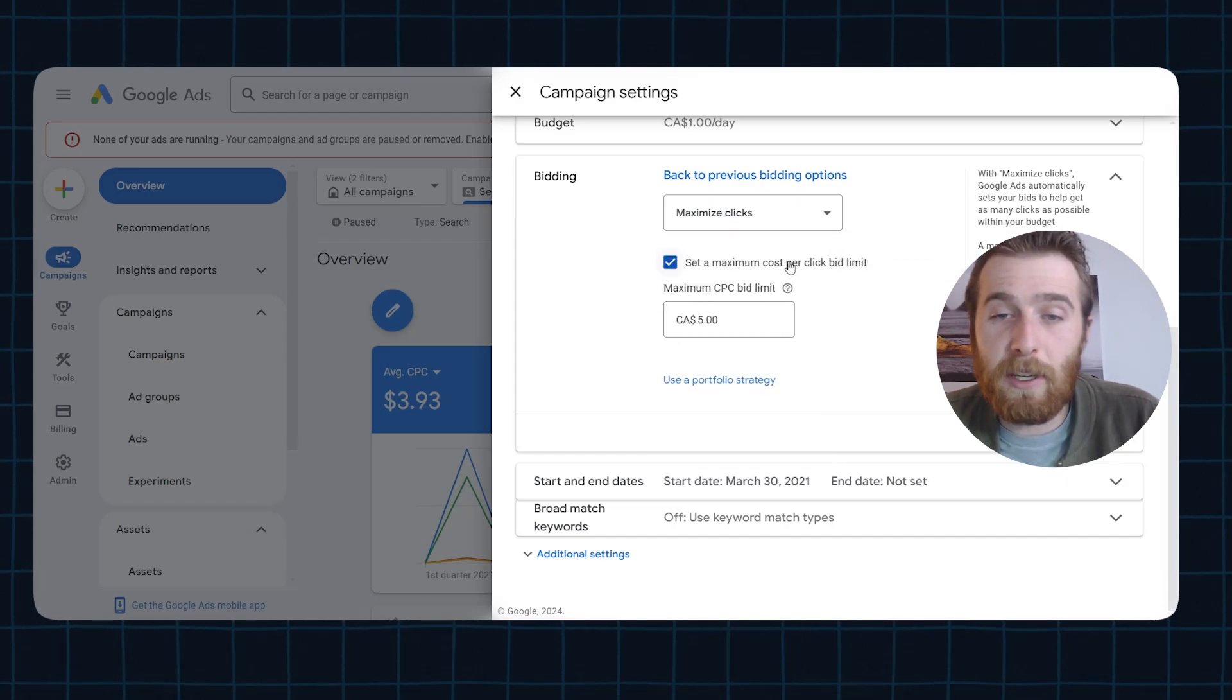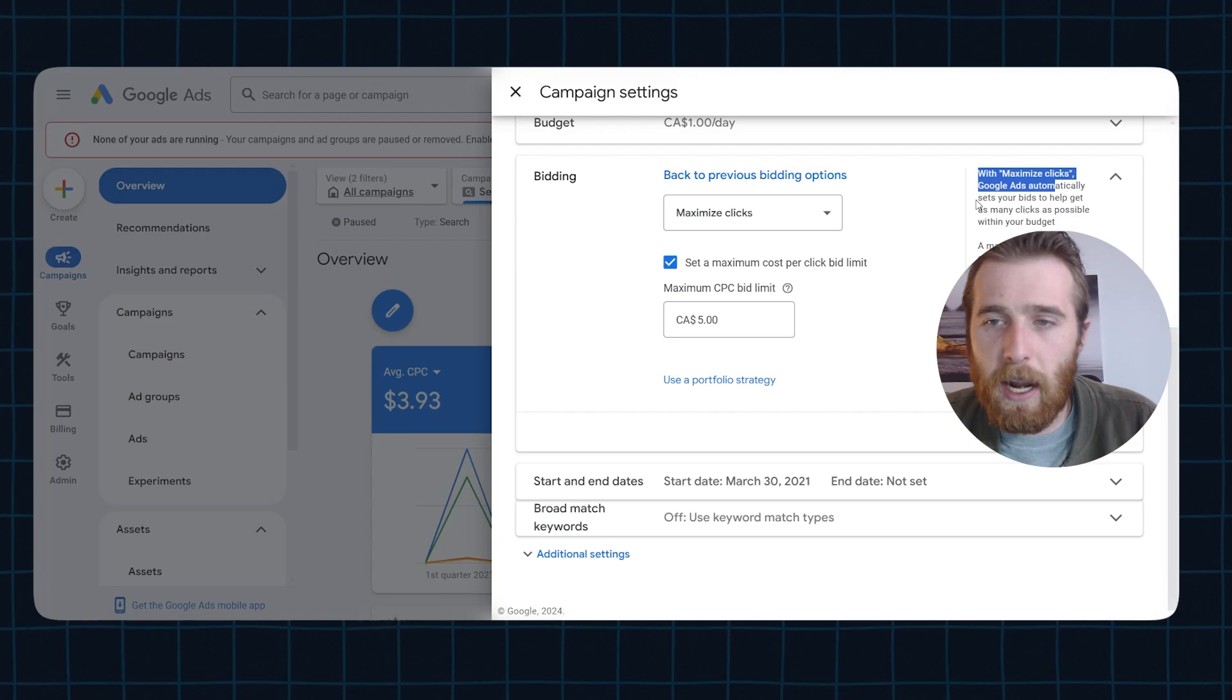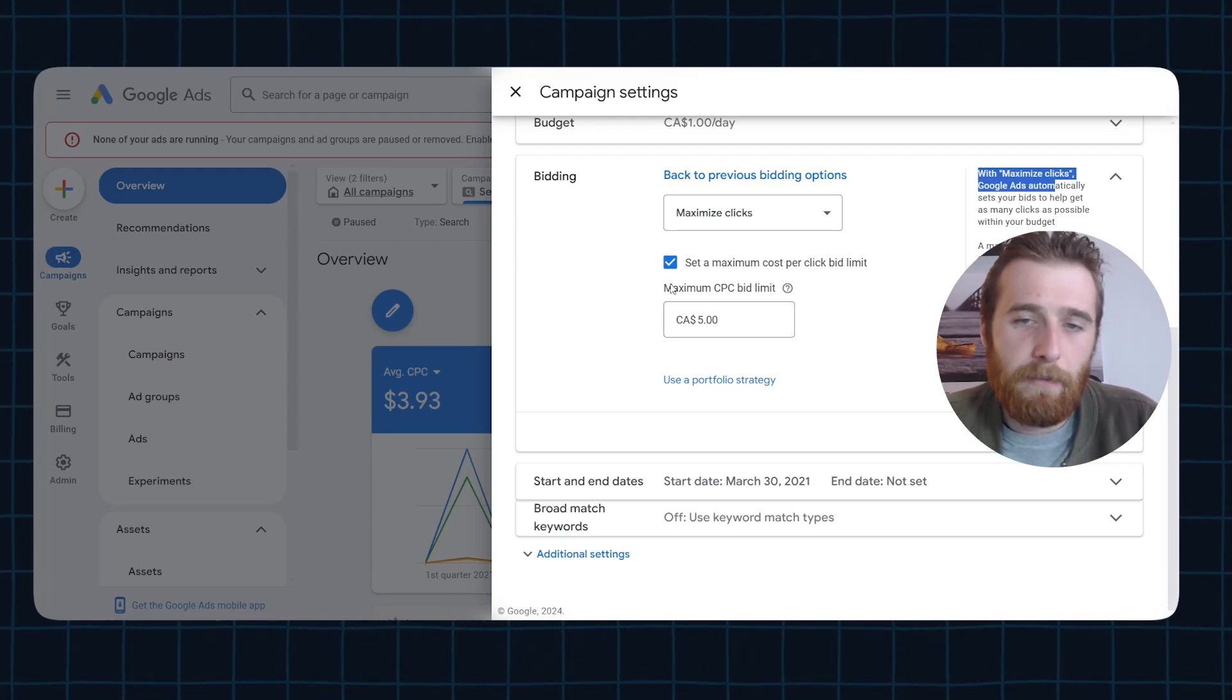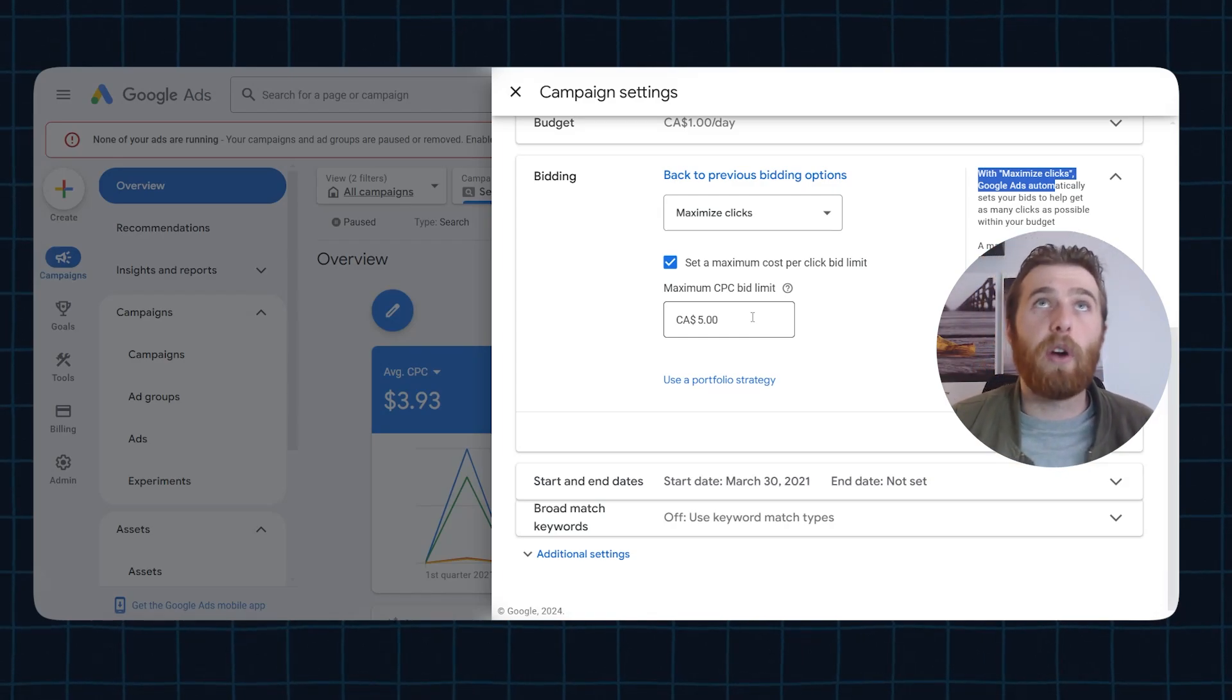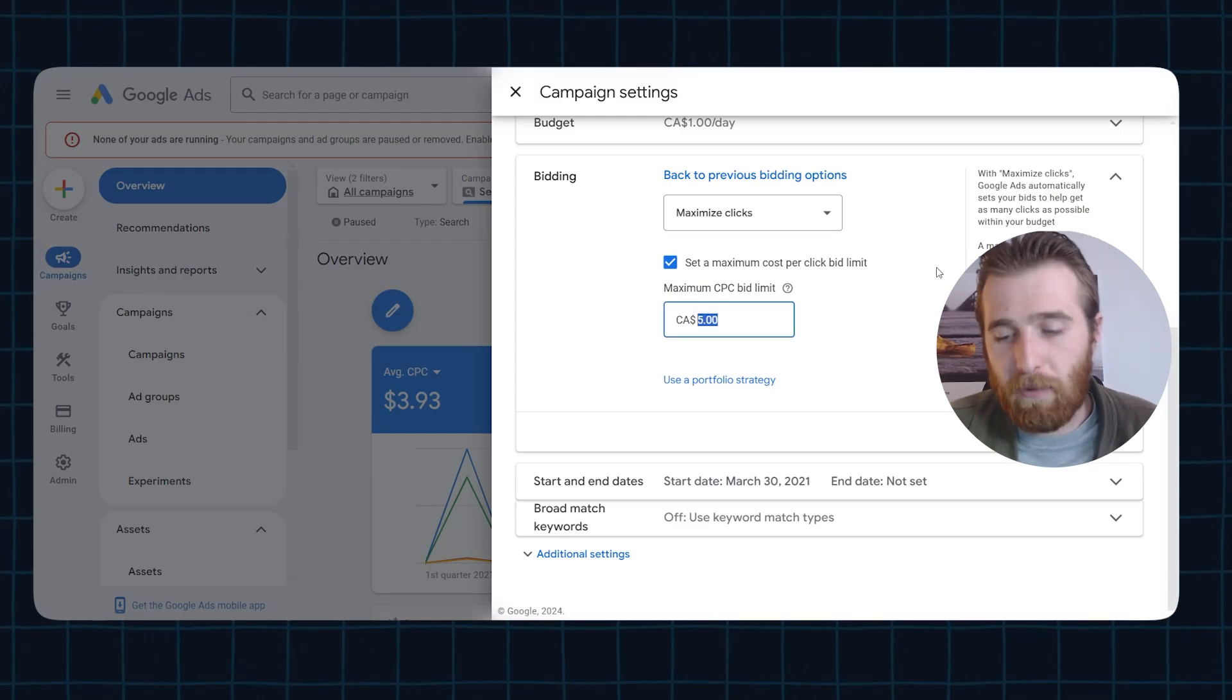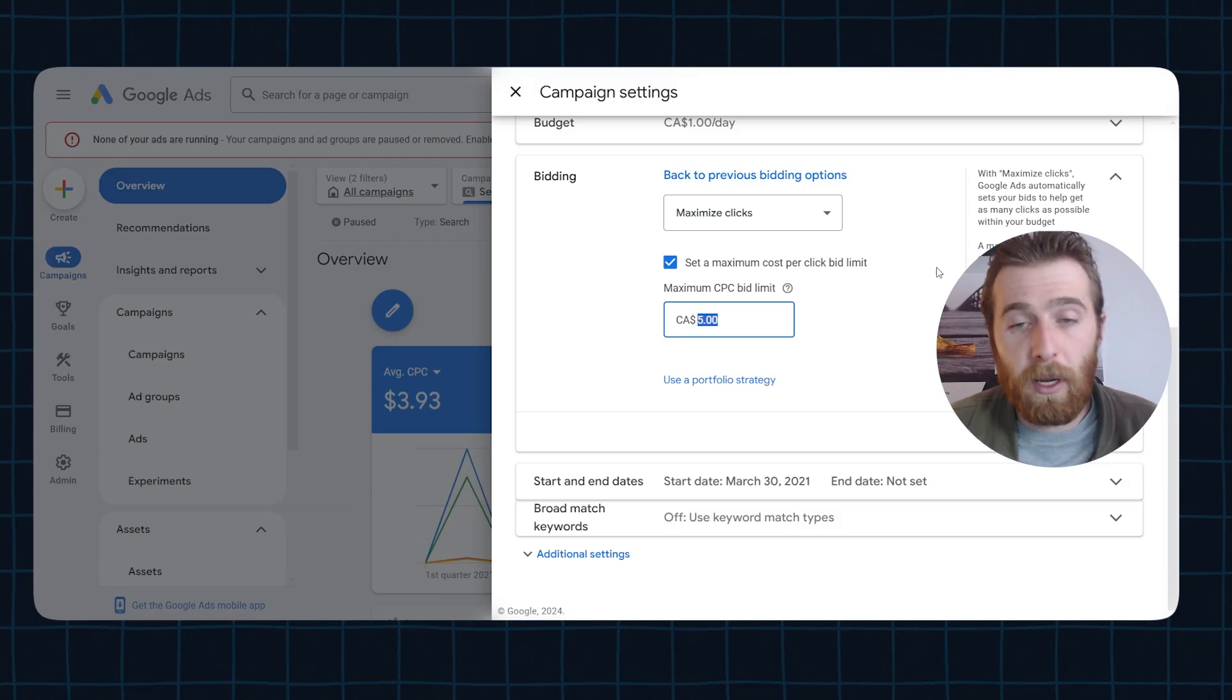So maximize clicks, I want to walk you through the actual details here. Like Google says, maximize clicks automatically set your bid to help you get as many clicks as possible within your budget. Very simple to do. You can set a maximum cost per click bid limit. So every time your ad appears and someone clicks on it, you can set essentially what you're willing to pay for that. If you set a bid limit that is too low, your ads are not going to appear.